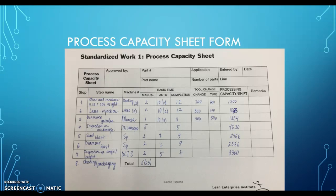In our process capacity sheet, we identified eight steps and seven machines. The first step is a cleaning measure, the second step is laser inspection, the third step is diameter grinder, the fourth is inspection on microscope, the fifth is sandblast, the sixth is diamond blast, the seventh is inspection of angle, and the eighth is cleaning and packaging.